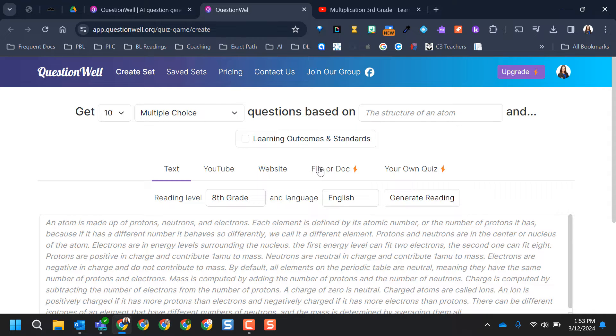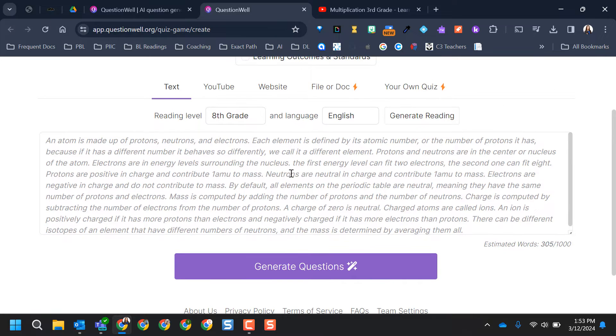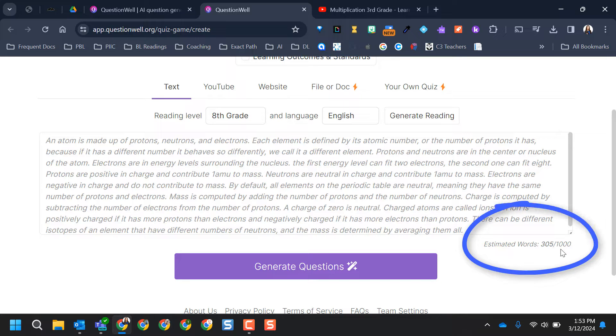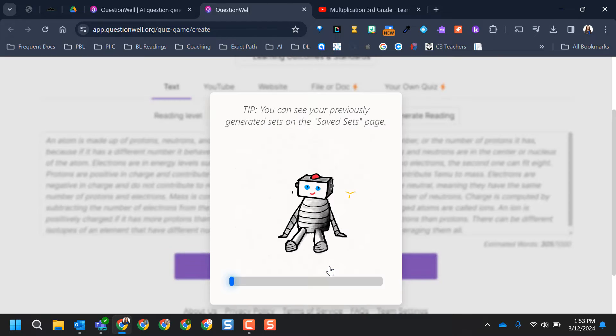And then, of course, if you have an upgraded version, file or doc, or your own quiz that you already have. They actually have a text in here, so I'm just going to use their example that they already have in here. And I do want to note that there is a thousand word limit here on text that you add in. I'm just going to go ahead and select generate questions.